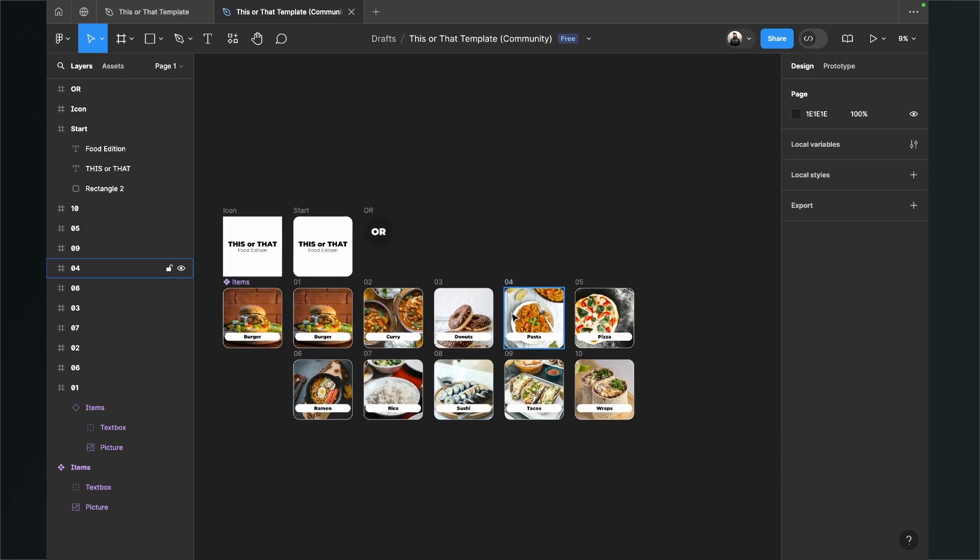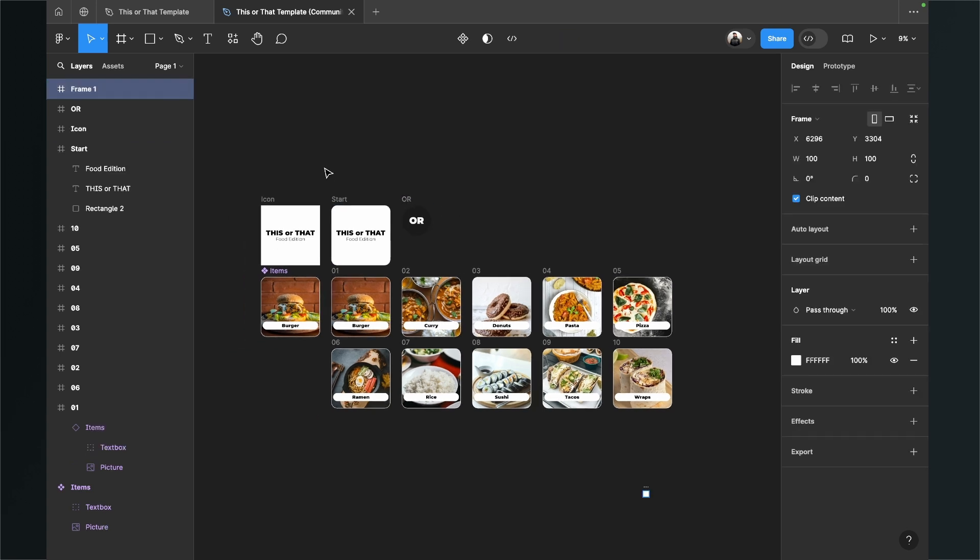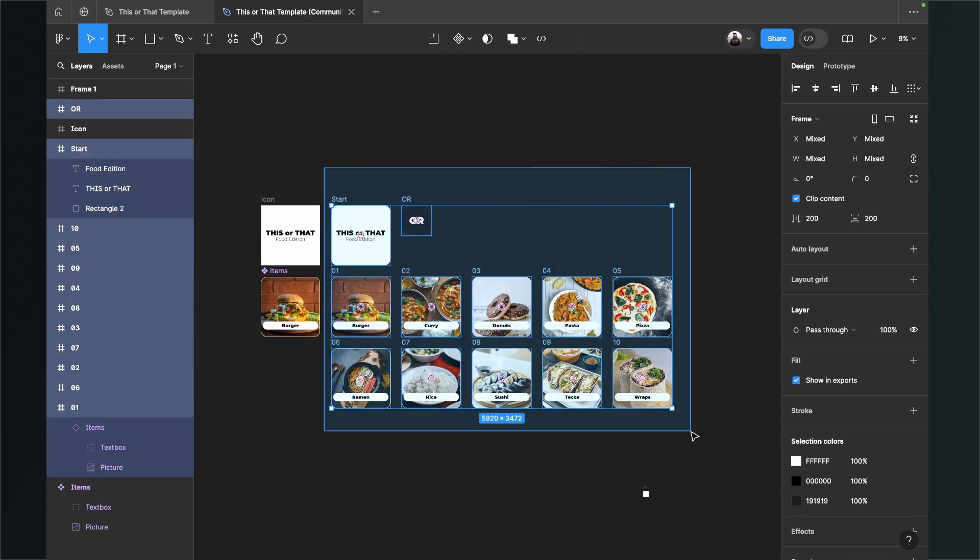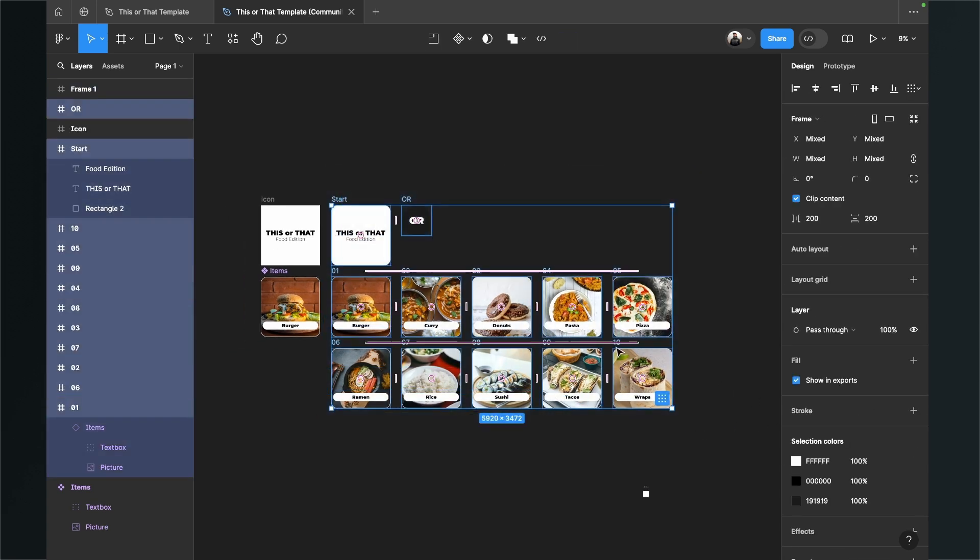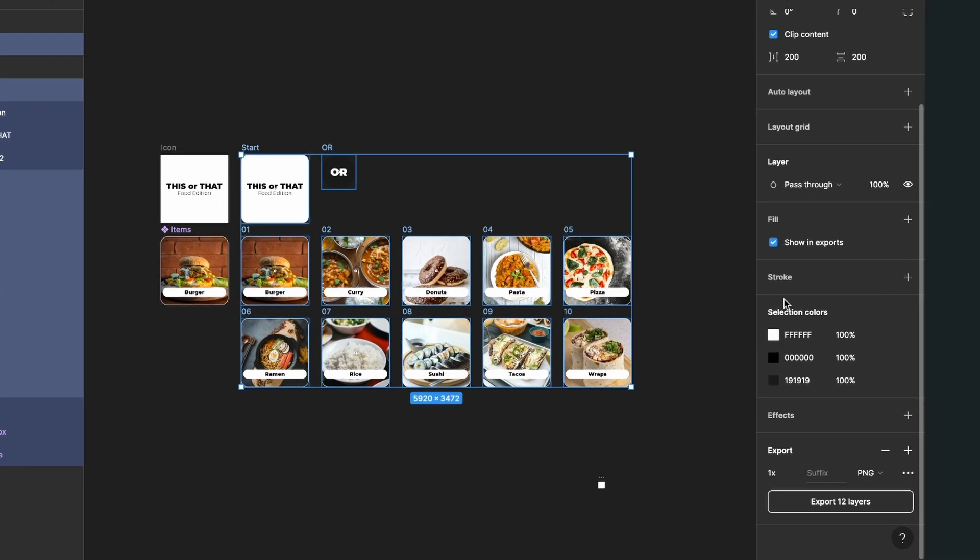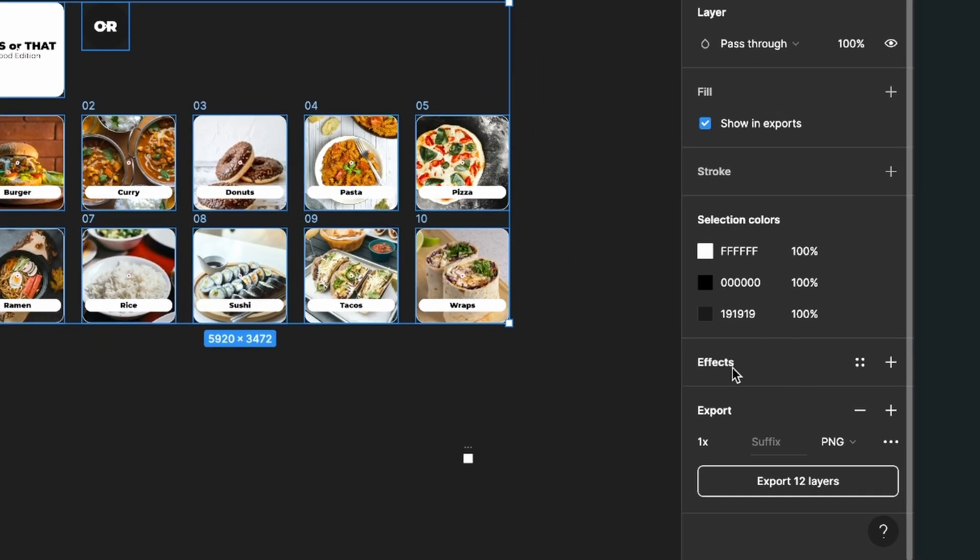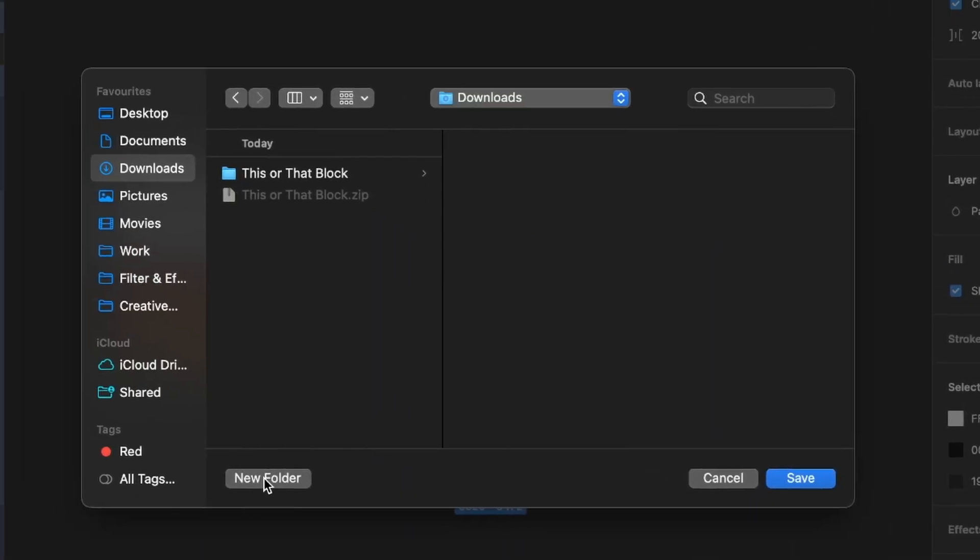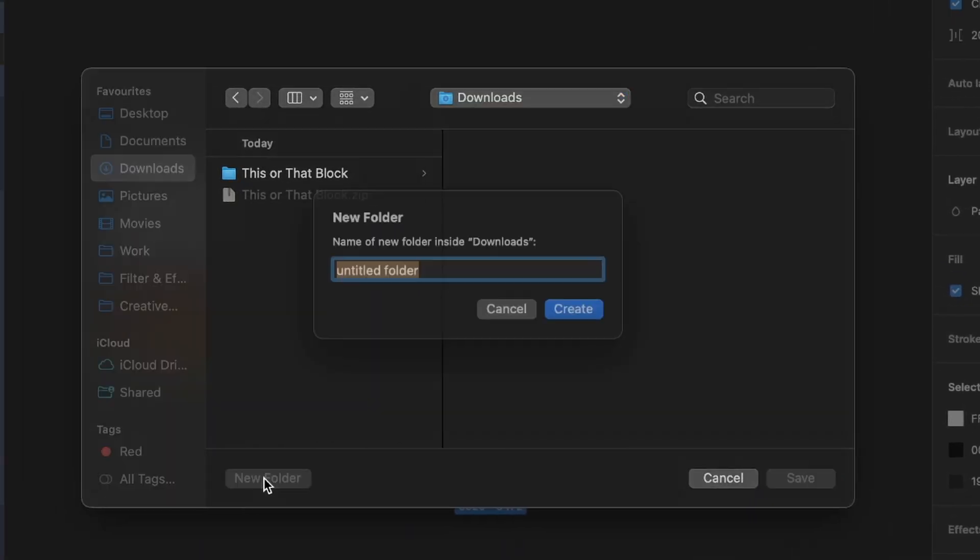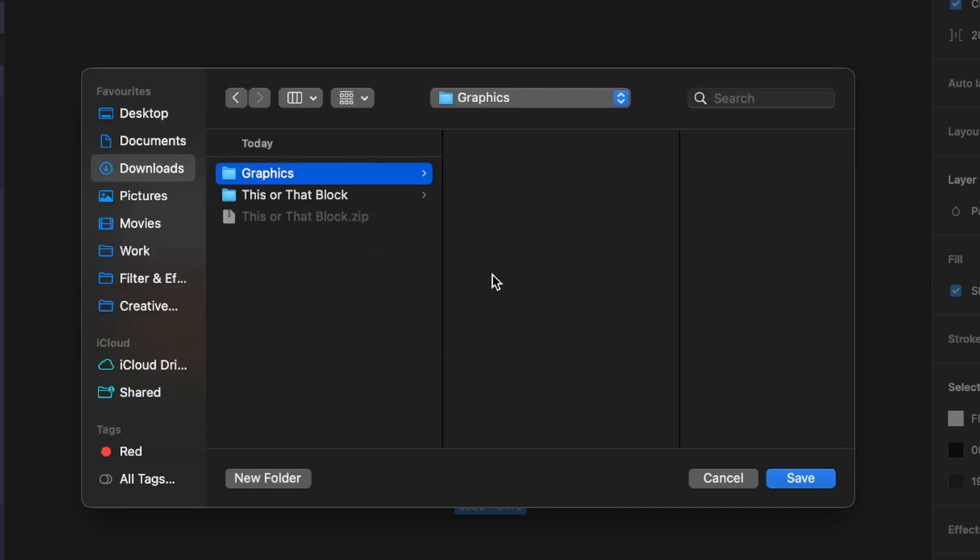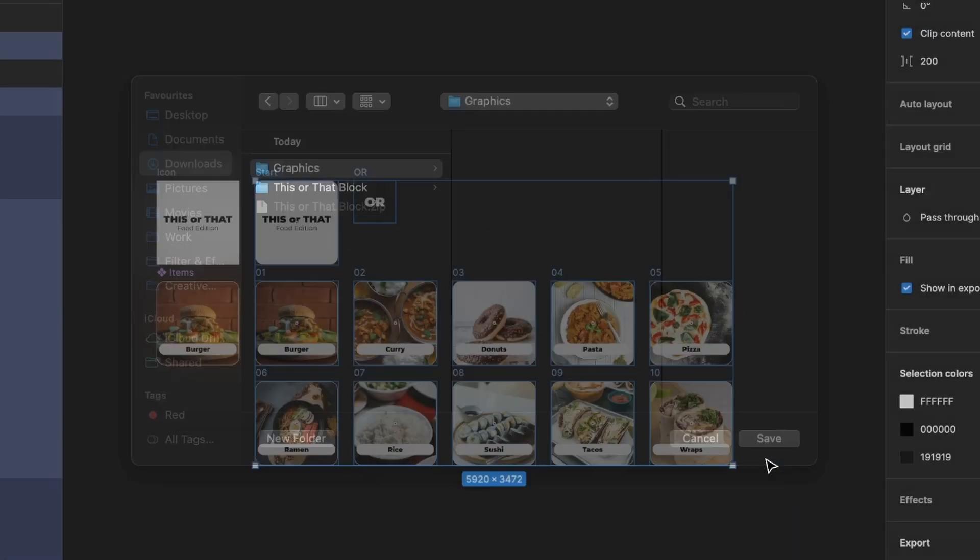When you have everything the way you want it to then just select all the parts. And then on the right hand side you can scroll down and click on export layers. Just click on it and then it will export and then you can save these files on your computer. I will just create a new folder with graphics and save it there.